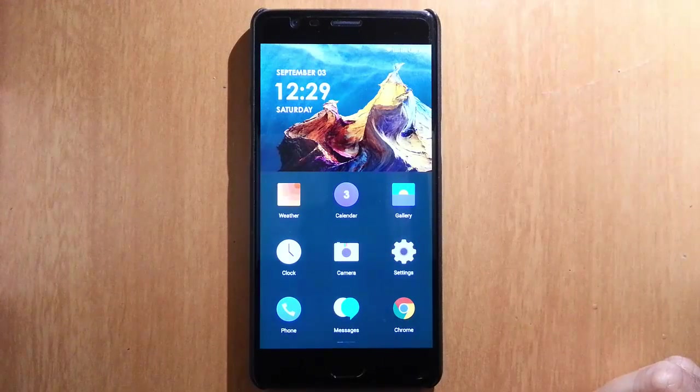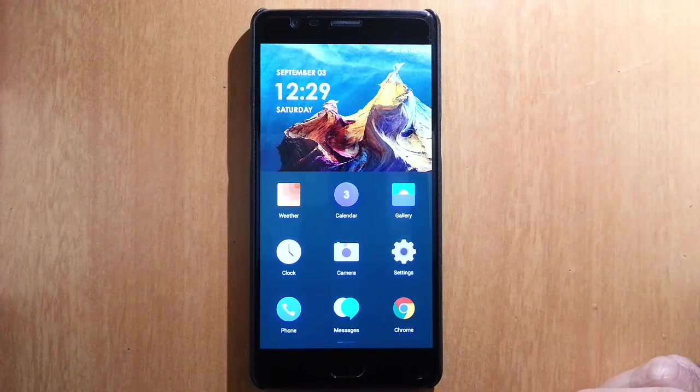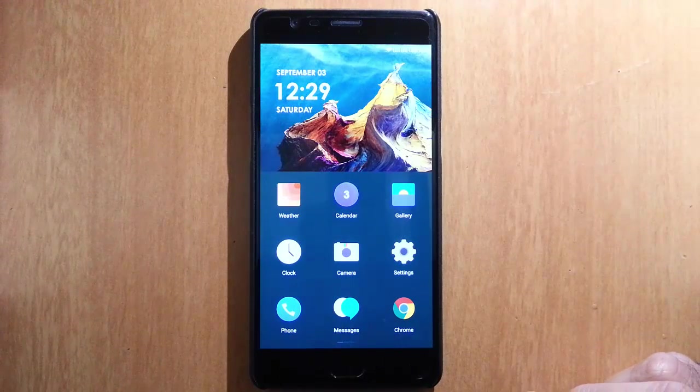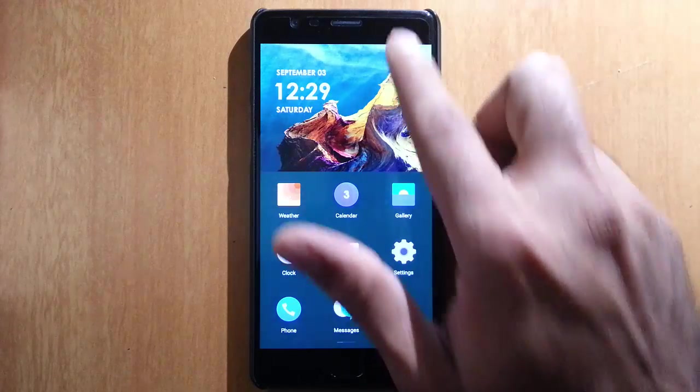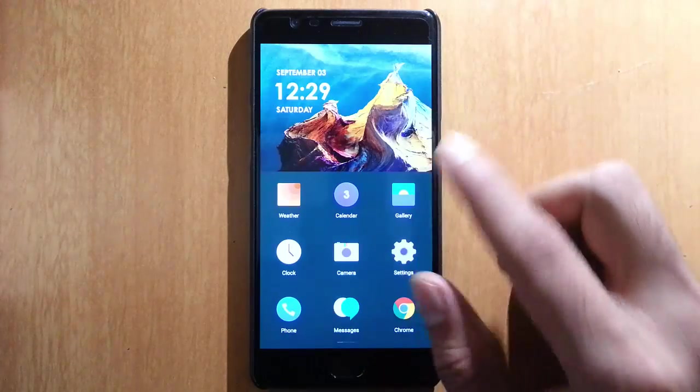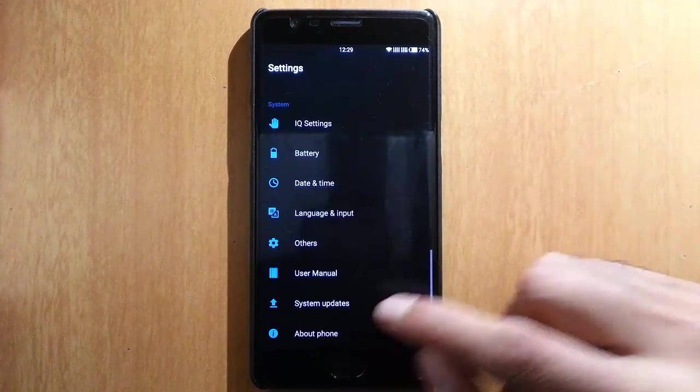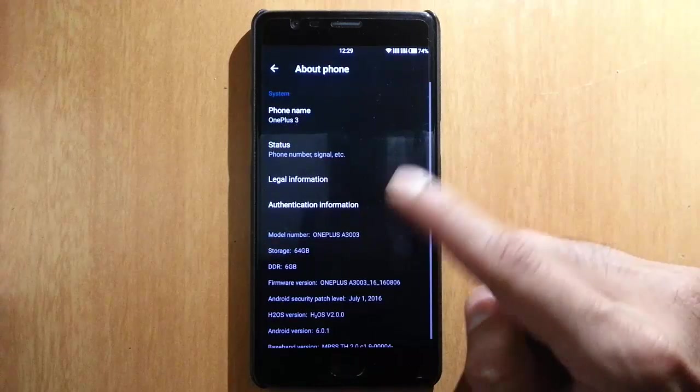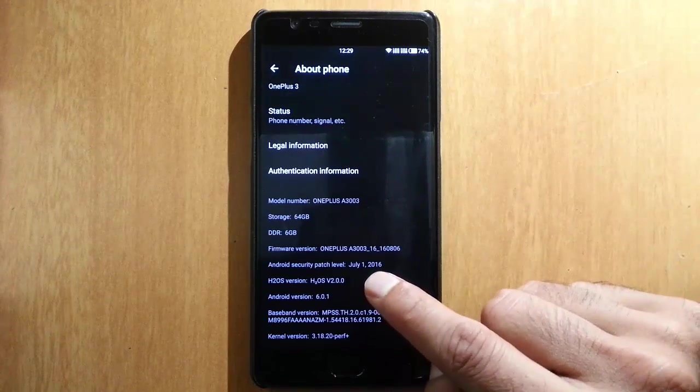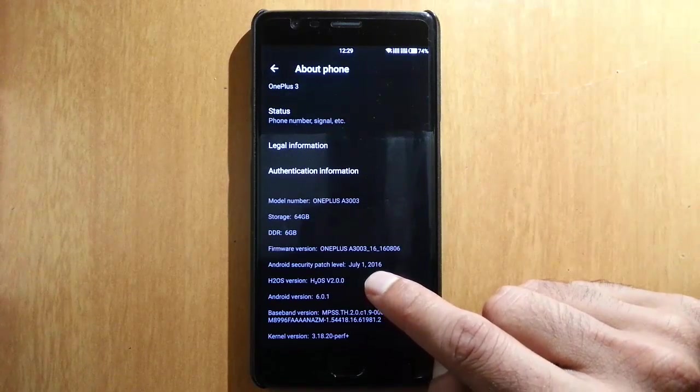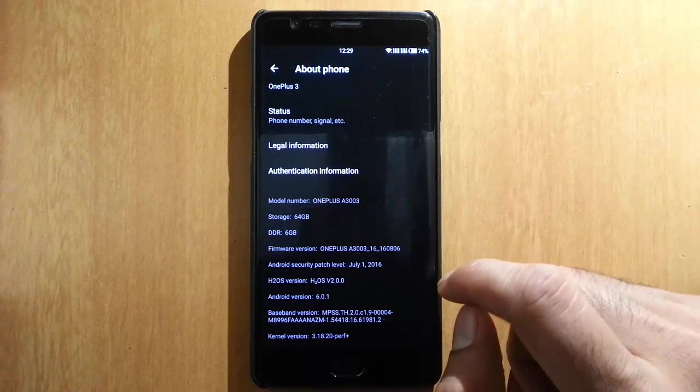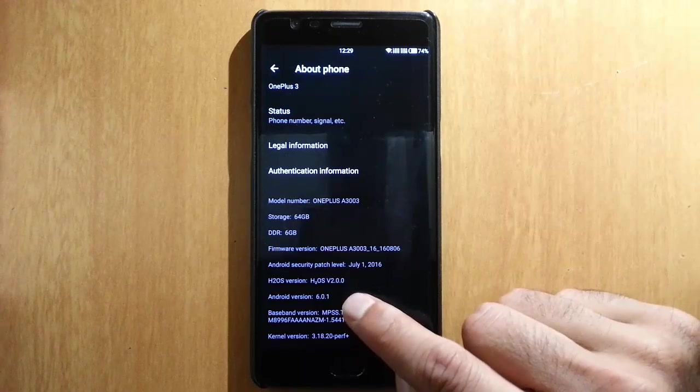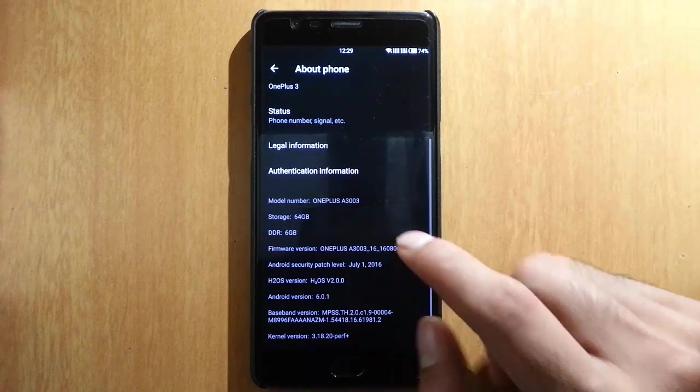Hello YouTube, in this video I'm going to show you a review of Hydrogen OS for OnePlus 3. In the settings menu, you can find I'm running Hydrogen OS version 2.0.0, which is based on Android version 6.0.1 Marshmallow.